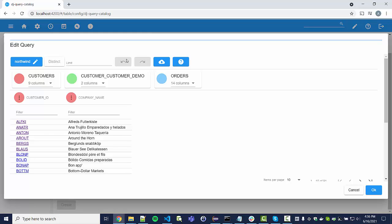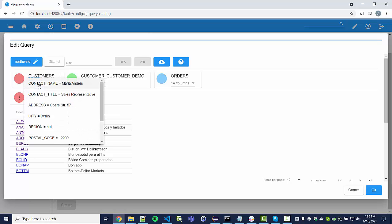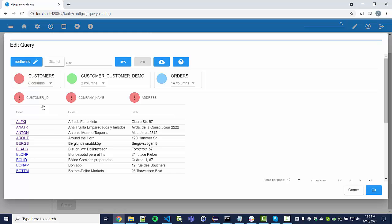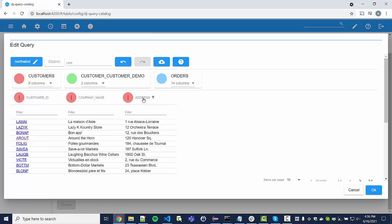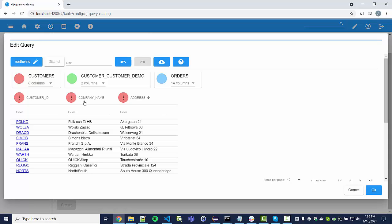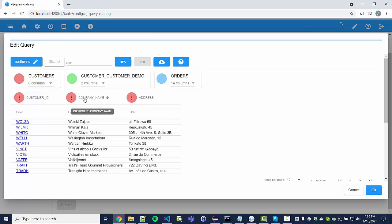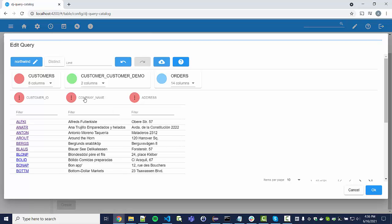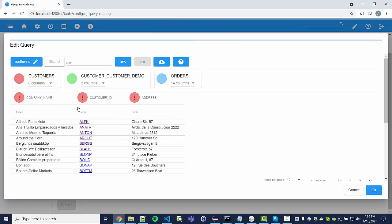Up here we see a default visualization. You have two fields projected, and up here you have the table — this is the customers table. We can click on the fields drop-down and add another projection, such as the customer address. On the columns we can perform a couple of operations: add a filter, add a sorting — we can sort by address or by company name. Note that the editor doesn't support sorting by multiple columns.